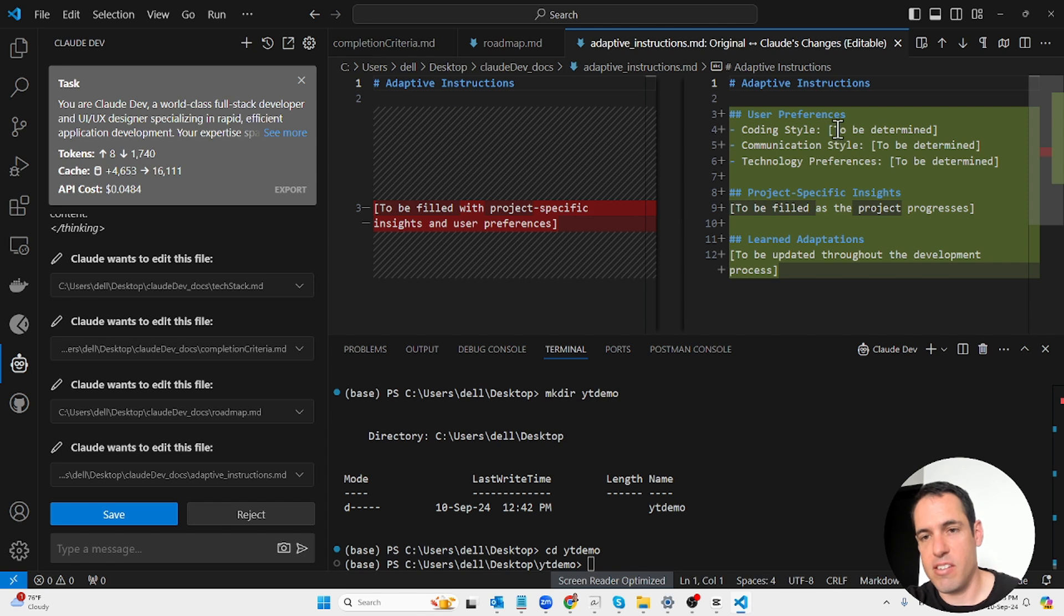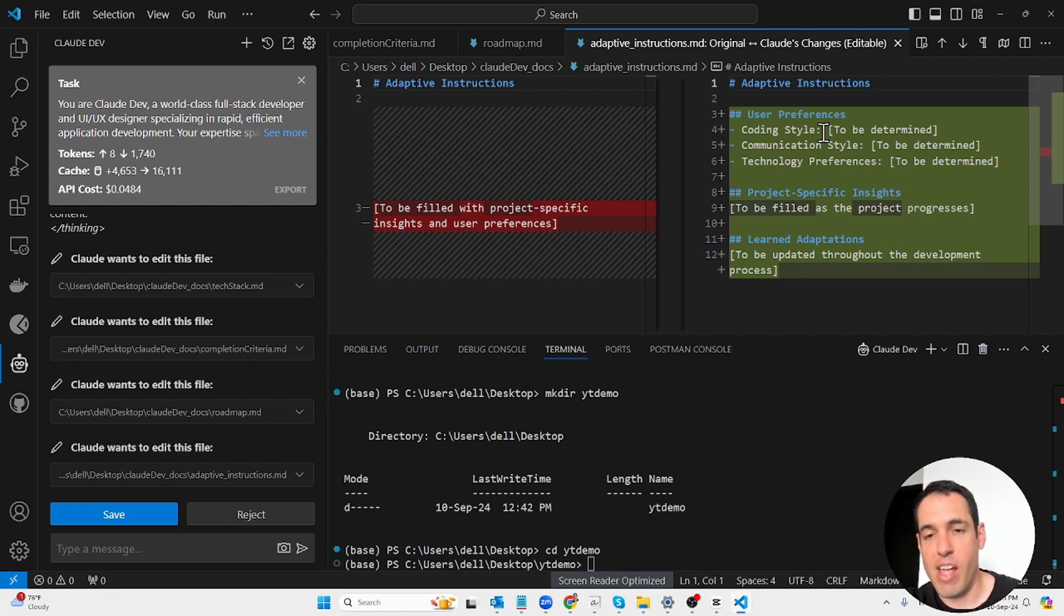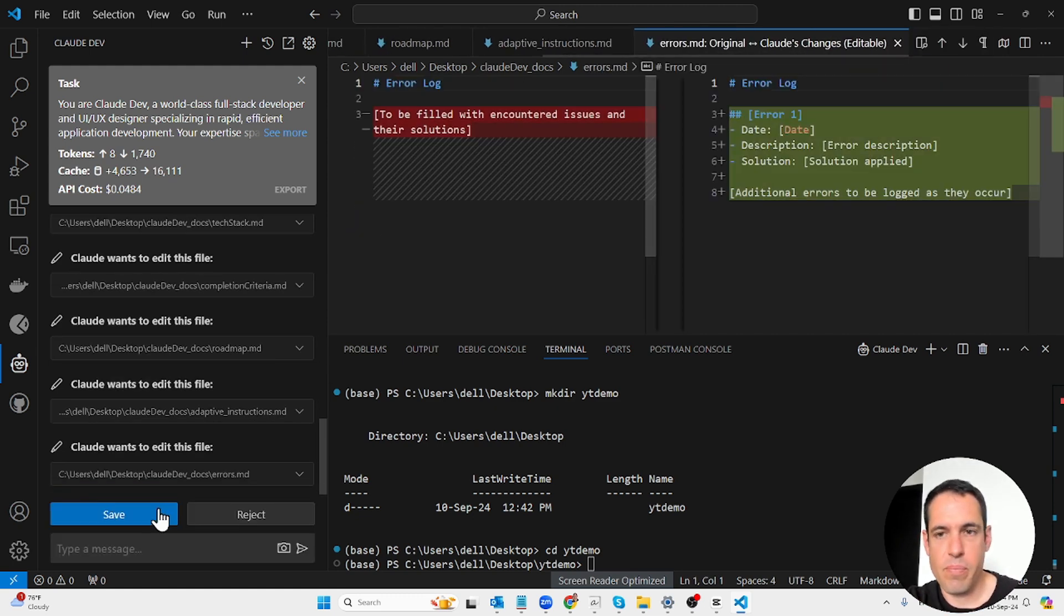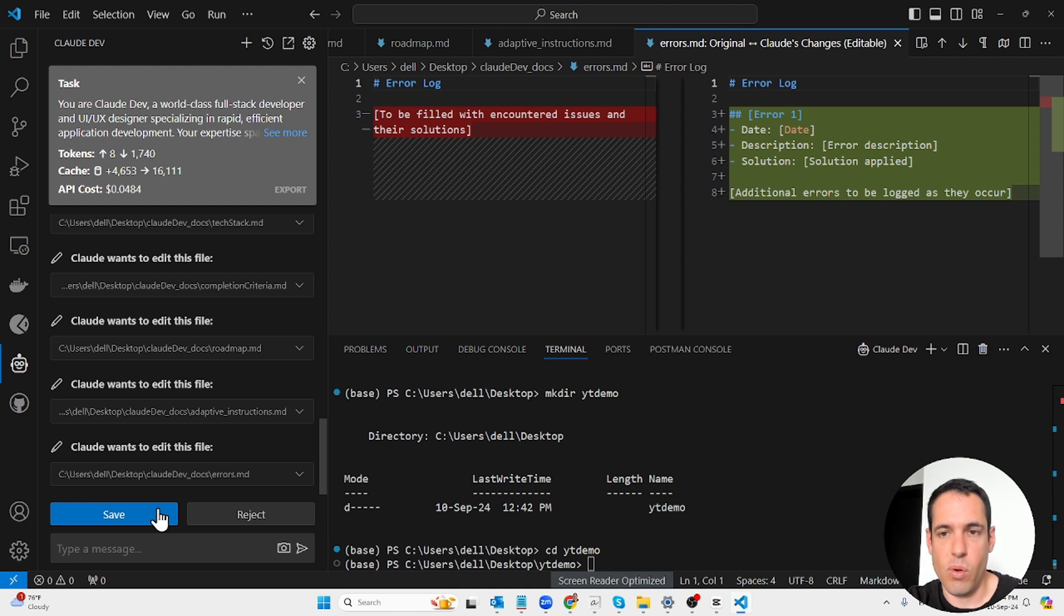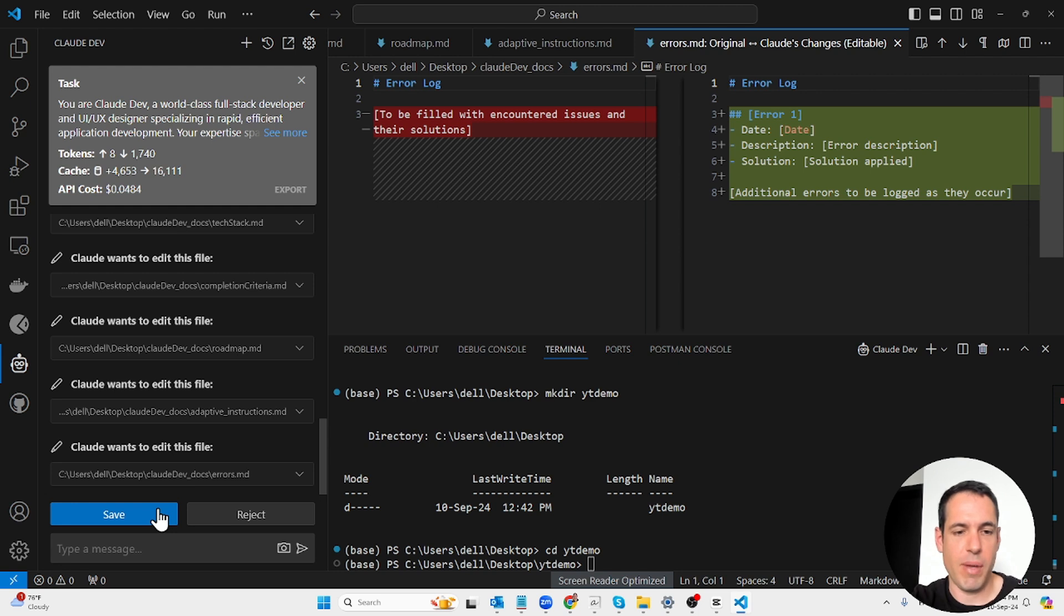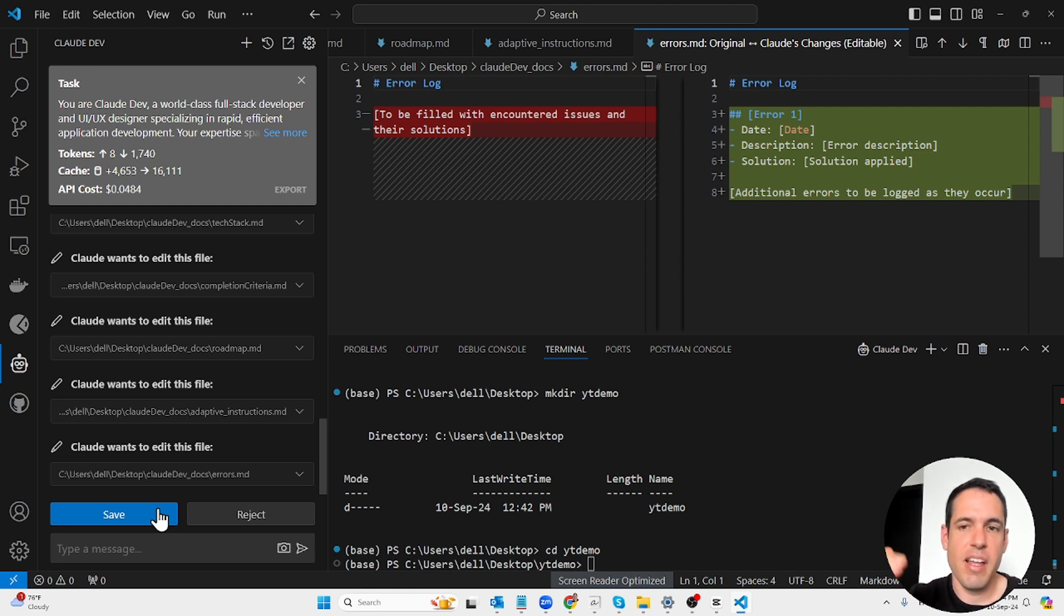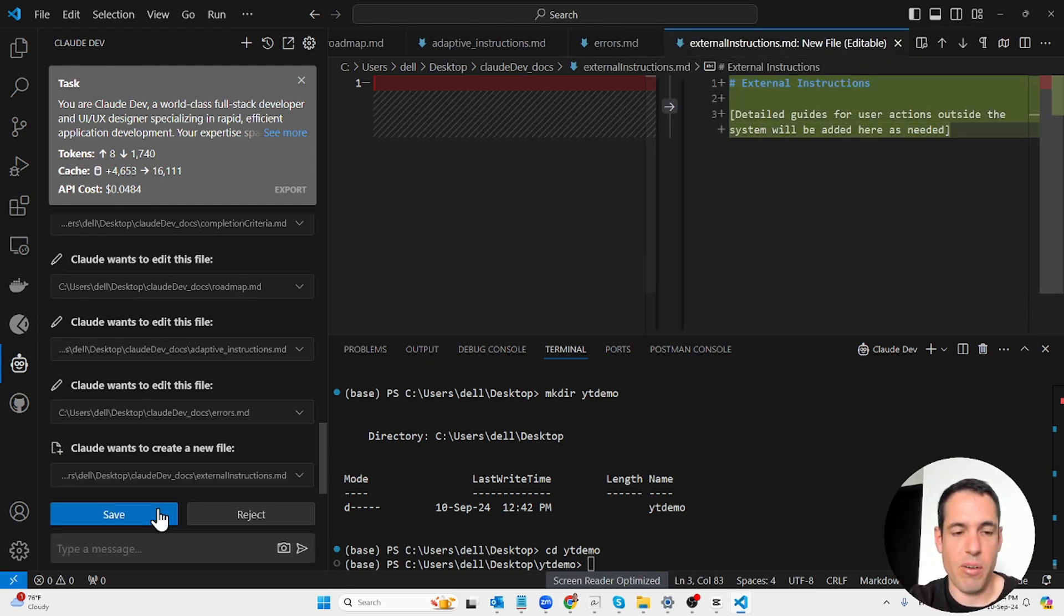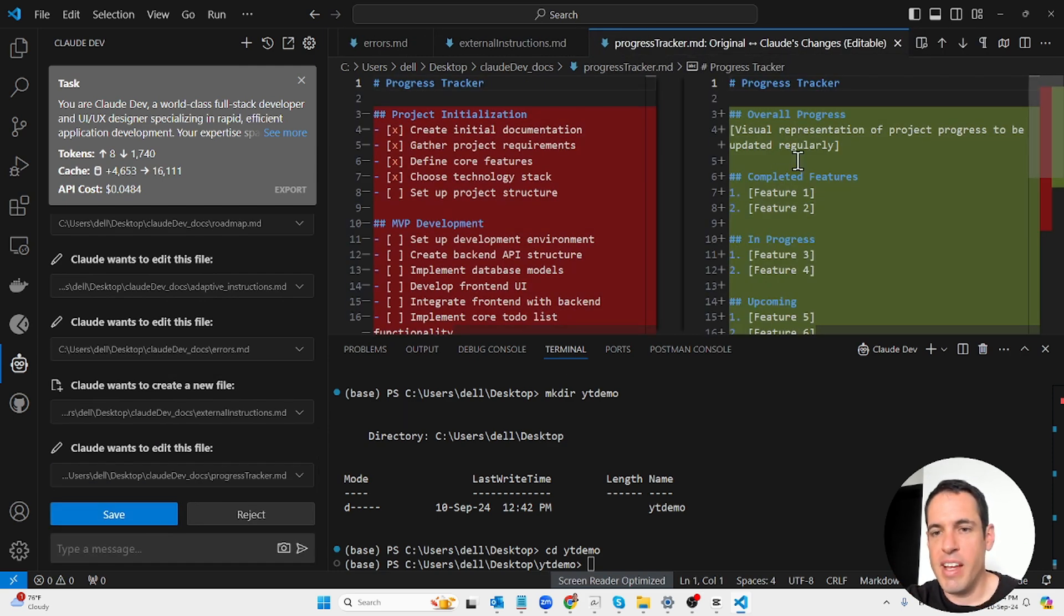Technology stack to be determined after project requirements are gathered, completion criteria with project goals and features, project roadmap with milestones and timeline, adaptive instructions where we can keep on adding instructions and context for the LLM, error log where we can add errors, and progress tracker with overall progress, completed features, in progress, upcoming features, sprint documents, and user instructions research documents.